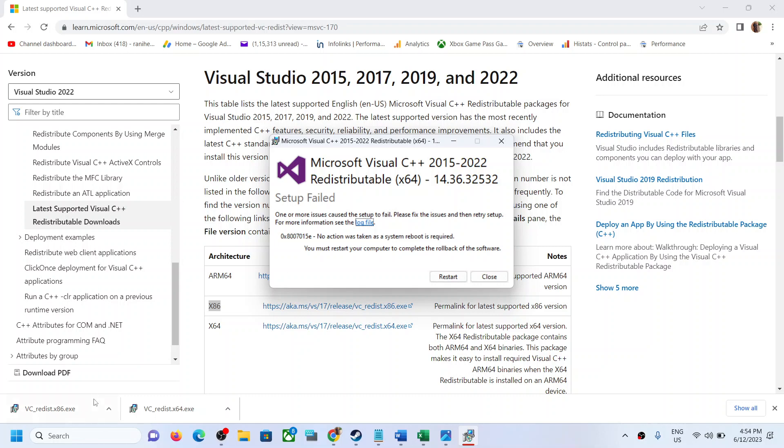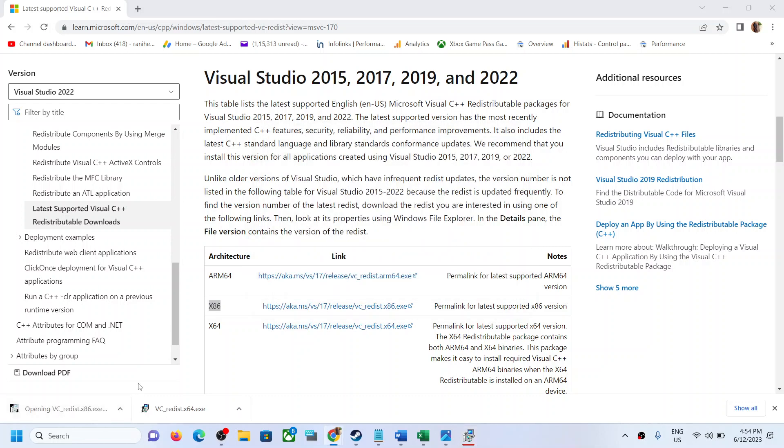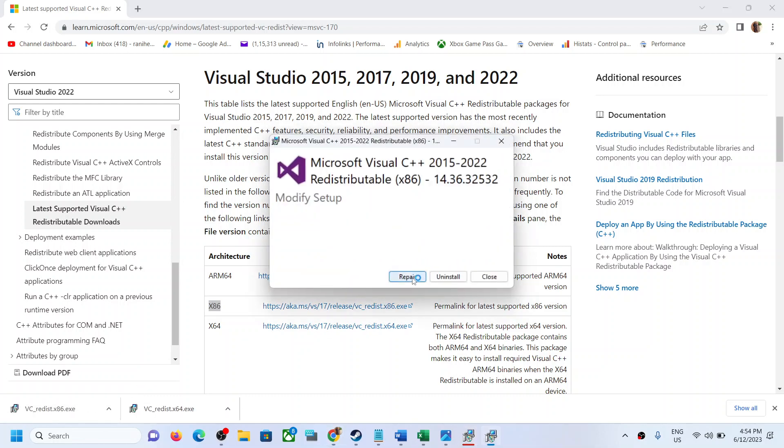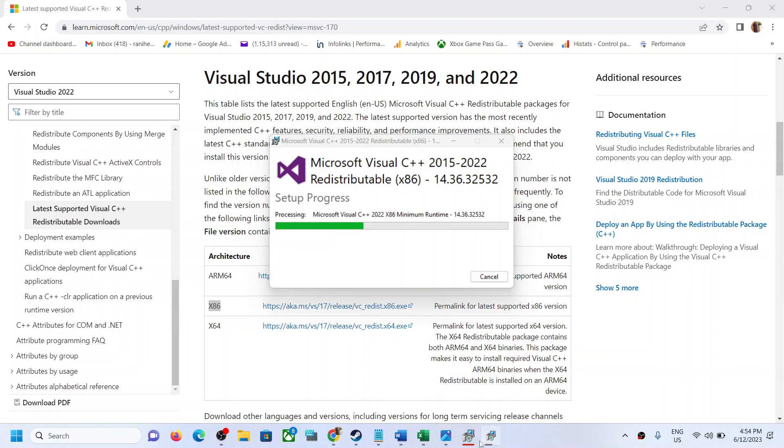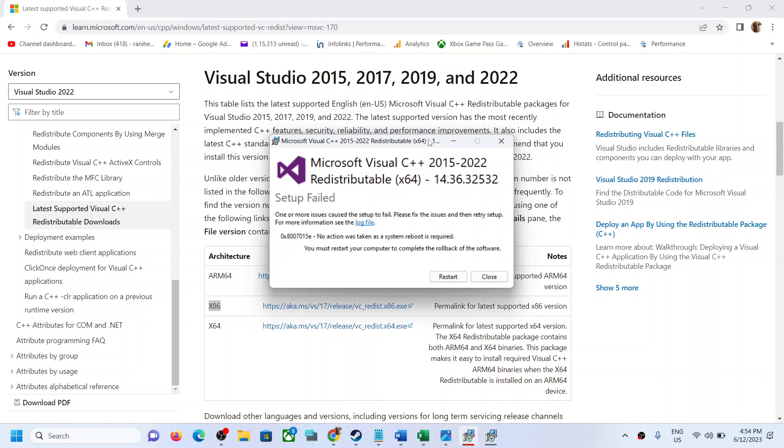Run the second file as well. Again, if you see the repair option click on repair, if you see the install option click on install, and let the installation complete. Make sure both installations are complete.